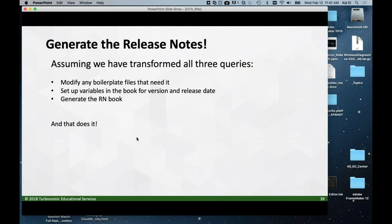The next step: after transforming all the queries, we generate the book. If you need to modify the boilerplate, you go ahead and do it, then generate the book and you've got a PDF to send. Now, this all looks really spooky and scary. I'd like to actually show what it's like to do this.